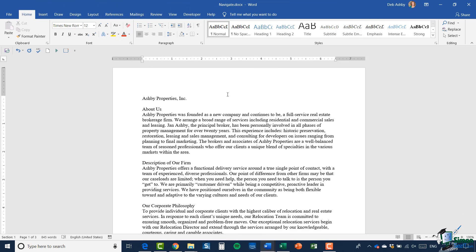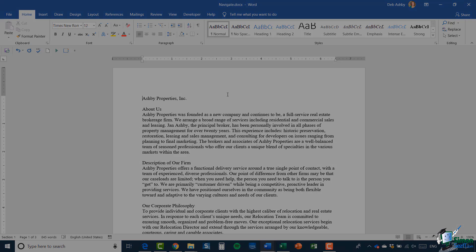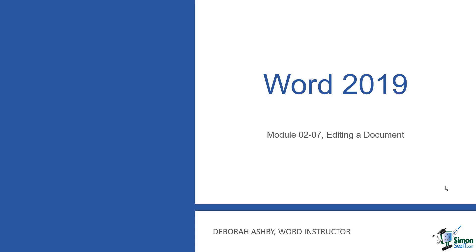So now we've taken a look at some basics of Find and Replace and Go To. Let's move on to talking about how you can edit a document in the next module — I'll see you over there.